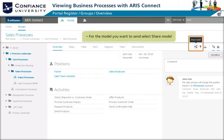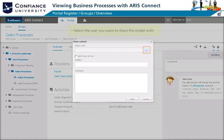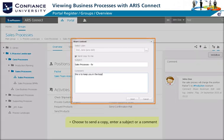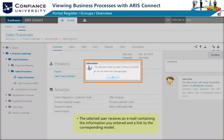You can share models via email. This functionality is available for any model type. For the model you want to send, select Share Model, select the user you want to share it with, choose to send a copy, enter a subject or a comment. The selected user receives an email containing the information you entered and a link to the corresponding model.